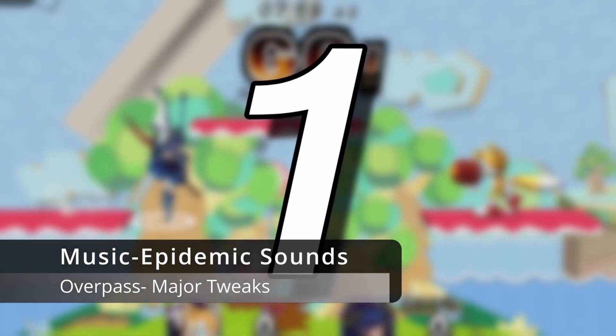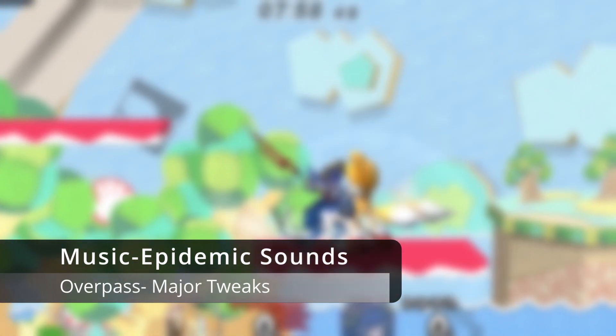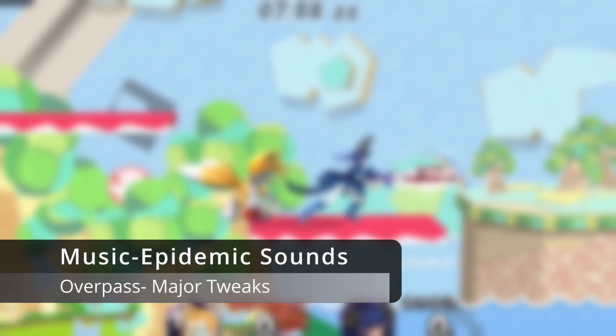Step one: get a Smash Bros. Brawl ISO or WBFS file. To my knowledge, the version of the game doesn't matter — I personally use version 1.2 of this game. Do not ask me for the game download; I won't answer you.